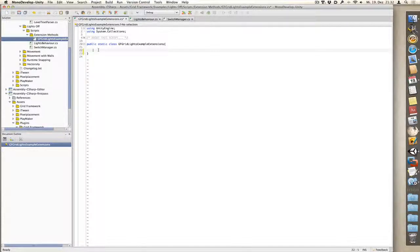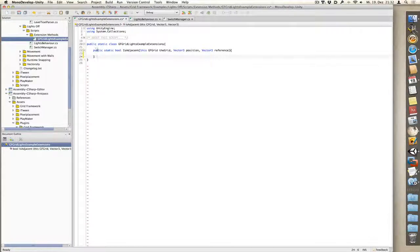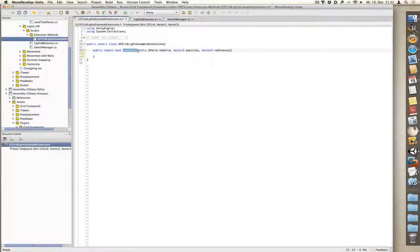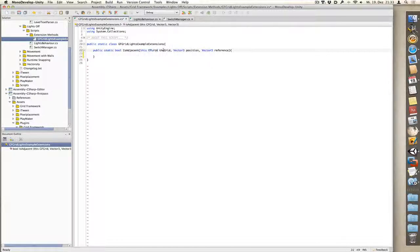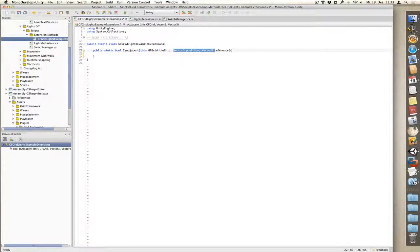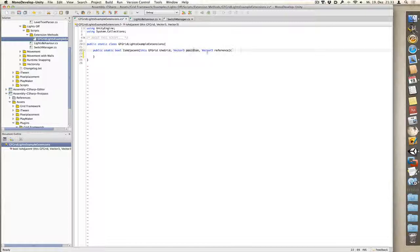Now we can start writing the extension method. The syntax for extension methods is always the same. We need public, we need static, and then the return type. Then the name of the method we want to use, followed by this, and then the class we want to extend. So in our case, we want to extend GFGrid. Then the name which we want to use for that variable, and all the remaining arguments. So in our case vector3 position, which is the position of the current light, and vector3 reference, which is the position of the switch which we pressed.